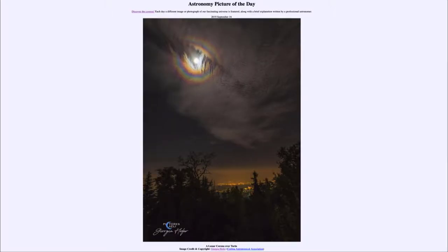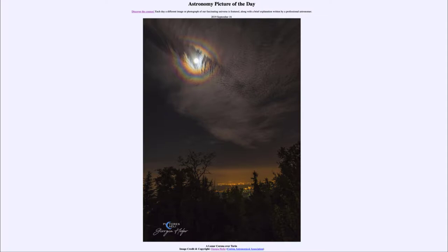Greetings and welcome to the introduction to astronomy. One of the things that I like to do in each of my introductory astronomy classes is to begin the class with the astronomy picture of the day from the NASA website — that is apod.nasa.gov/apod — and today's picture for September the 16th of 2019 is titled 'A Lunar Corona over Turin.'